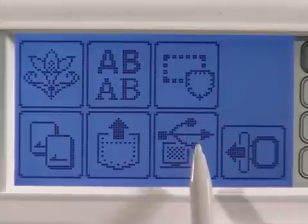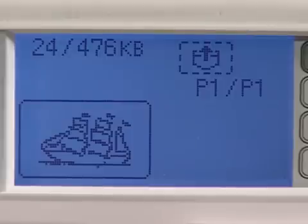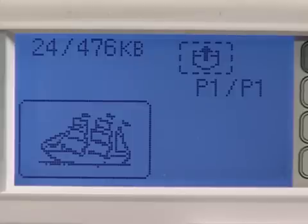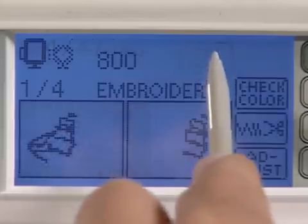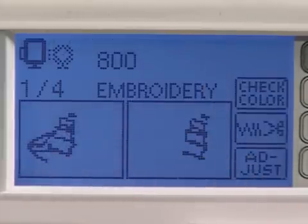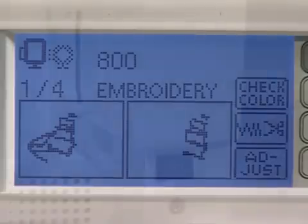First, press the computer icon on your machine's LCD screen. You'll see a display of all the designs you've copied. You can use the previous page and the next page keys to scroll through all the designs. Select the pattern you want to retrieve, and press the pocket icon with the arrow. The embroidery screen will appear showing the design you've chosen. You can now edit it or sew it out.